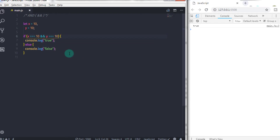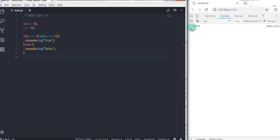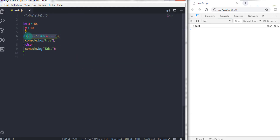Now if I just change any expression to evaluate to false, then the if condition executes the else block and returns false. It means the logical AND operator returns true if both relational expressions return true. If anyone returns false, then the logical AND operator evaluates to false. In other words, logical AND returns true if and only if both expressions evaluate to true.